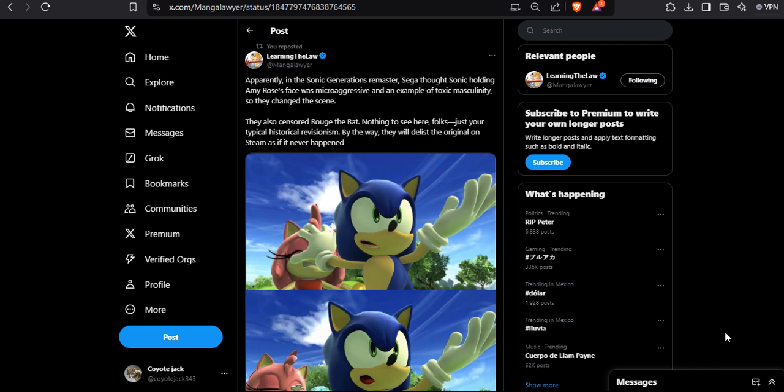Hello everyone, I'm Coyote Jack. We have this one from October 19th, and just like I said with Bandai Namco and all those Japanese companies, they are just bending over and doing the historical revisionism.